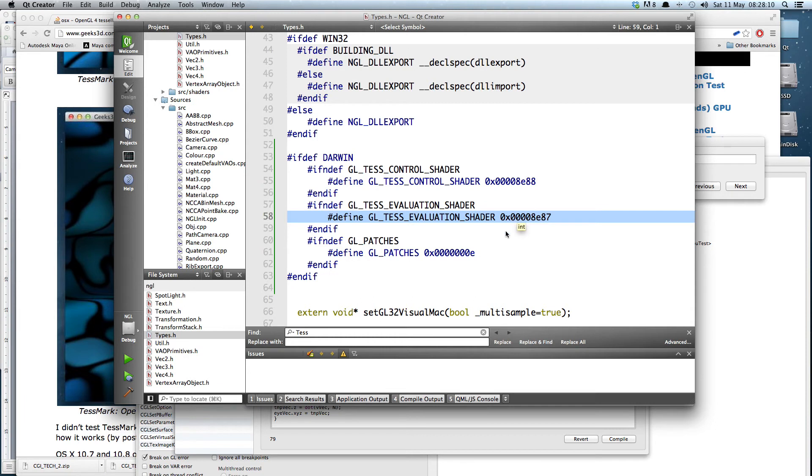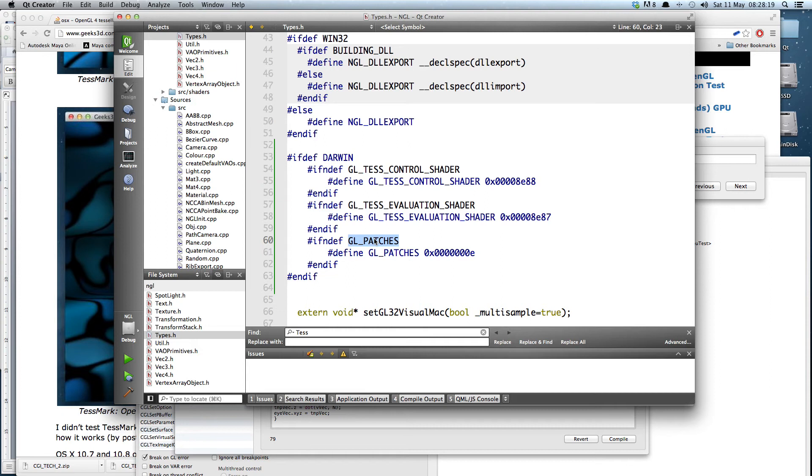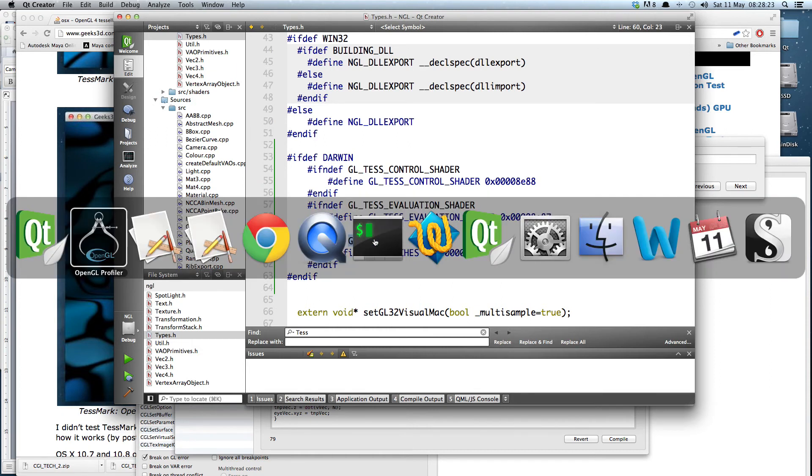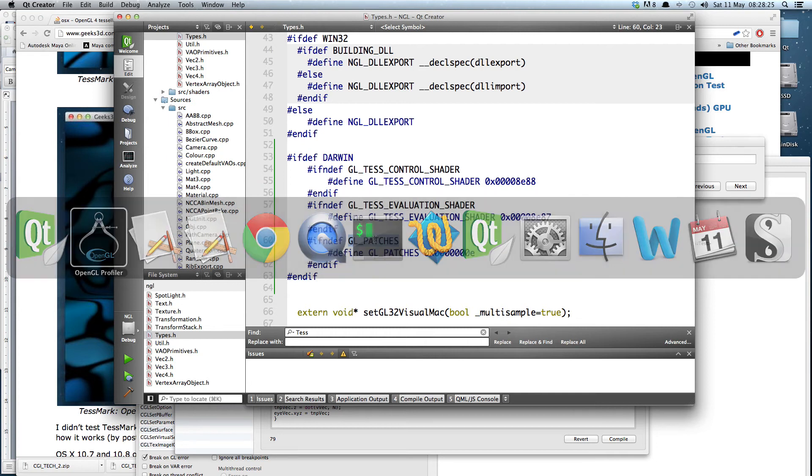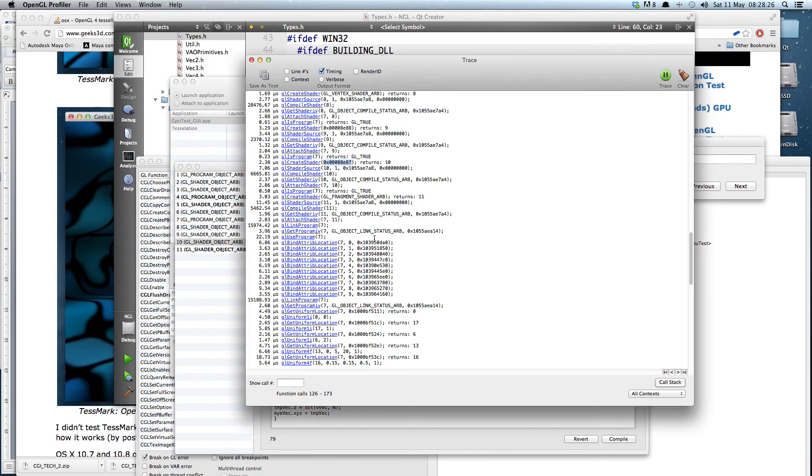So I can now use this in my own program. Now the first, the only other thing that we need is obviously the call to GL patches. We need to draw our primitives using GL patches. That again doesn't exist in the Mac version.